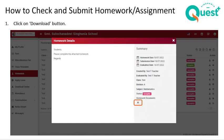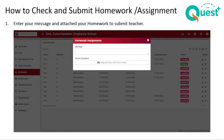Download the worksheet or assignment by clicking on the download button. Once you are done with the assignment or homework, click on the upload option — there is an arrow facing upwards. A message box pops up and you can write a message to your teacher, such as a query or something you would like to bring to her notice. Drag your file — please put it in PDF format so it cannot be changed once uploaded. You can drag your file into this box or click, select the location the file has been saved at, and click on upload. Your assignment is then sent to your teacher for evaluation.